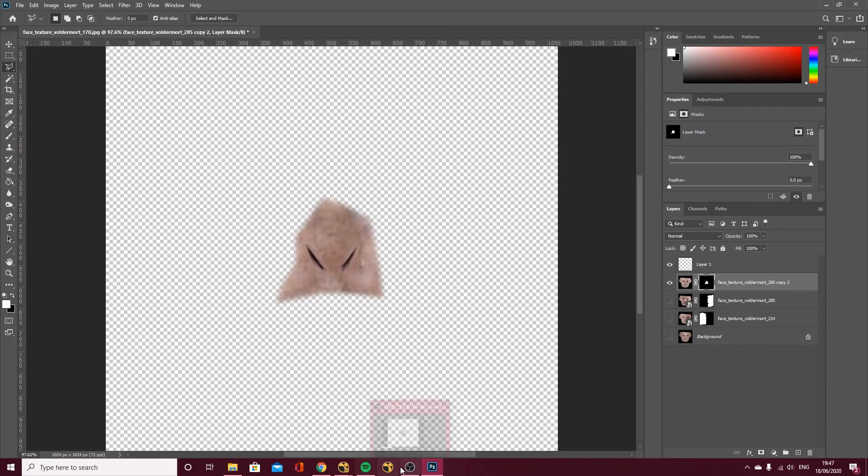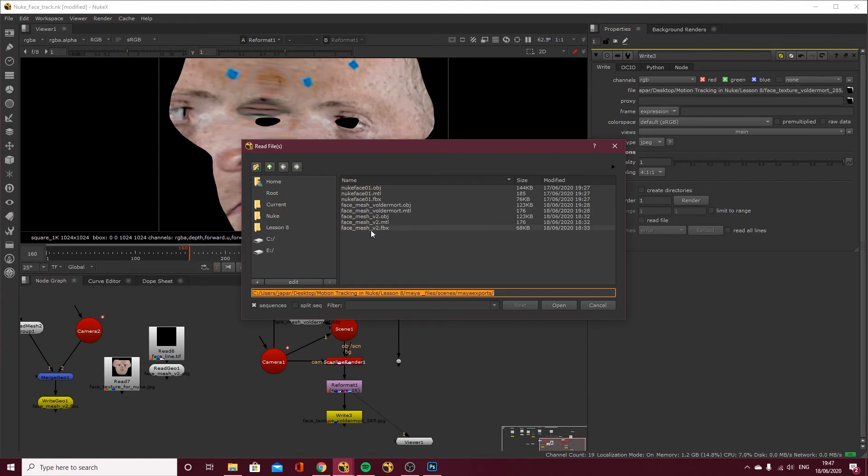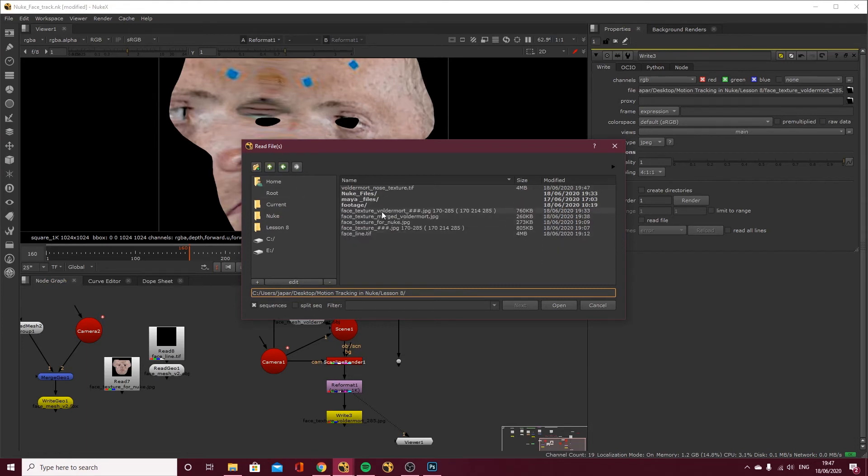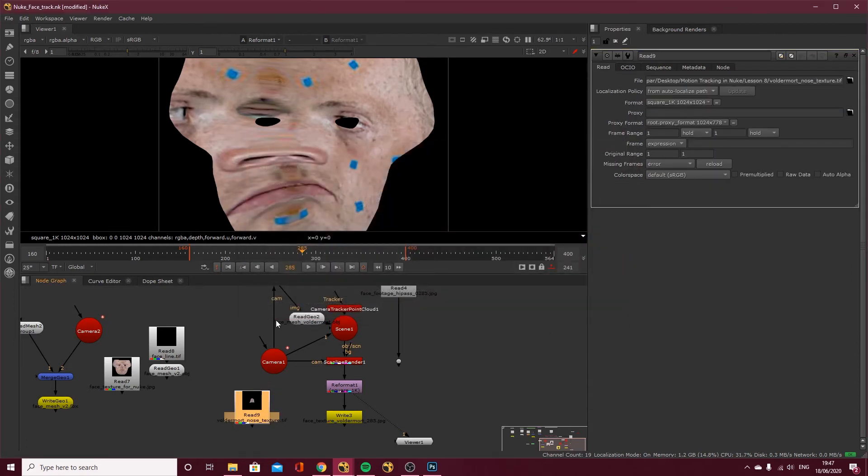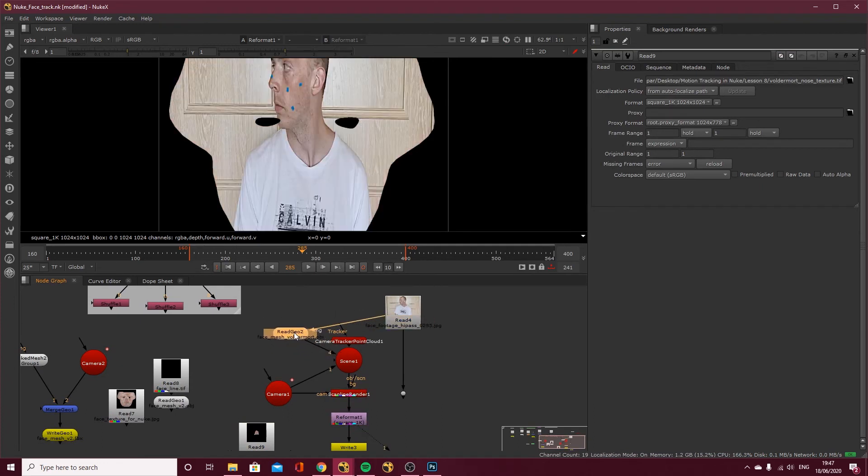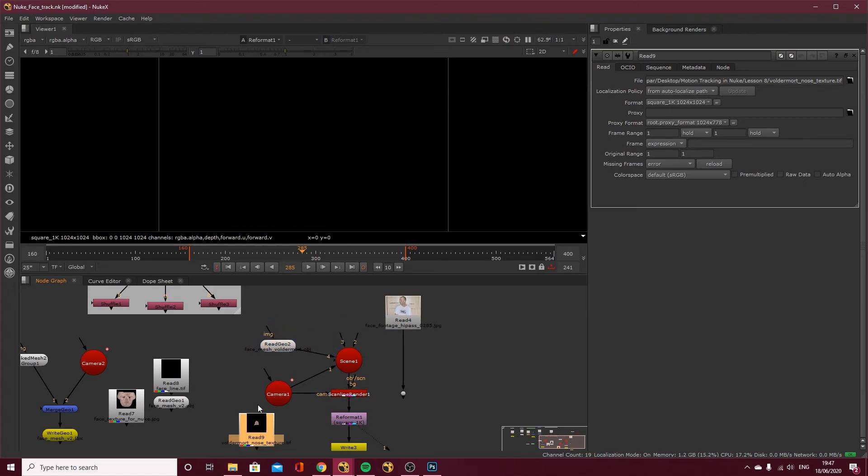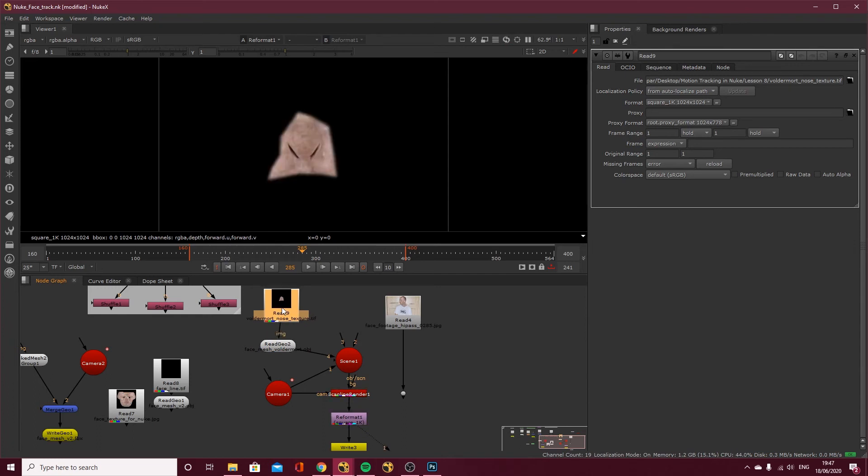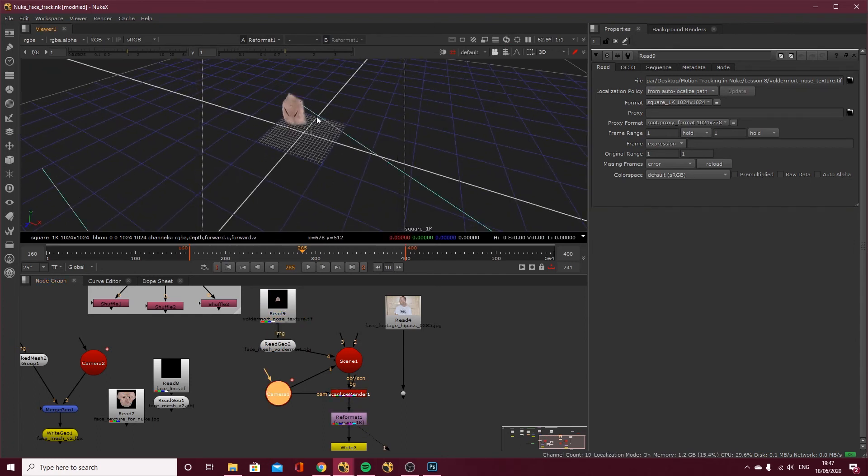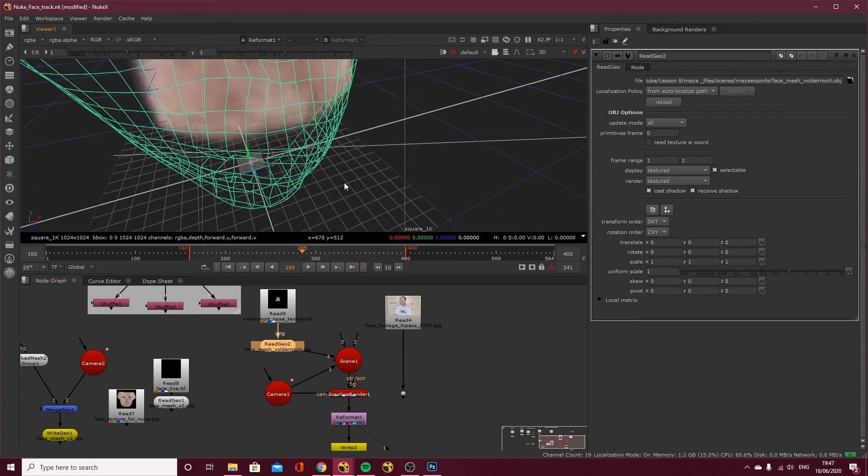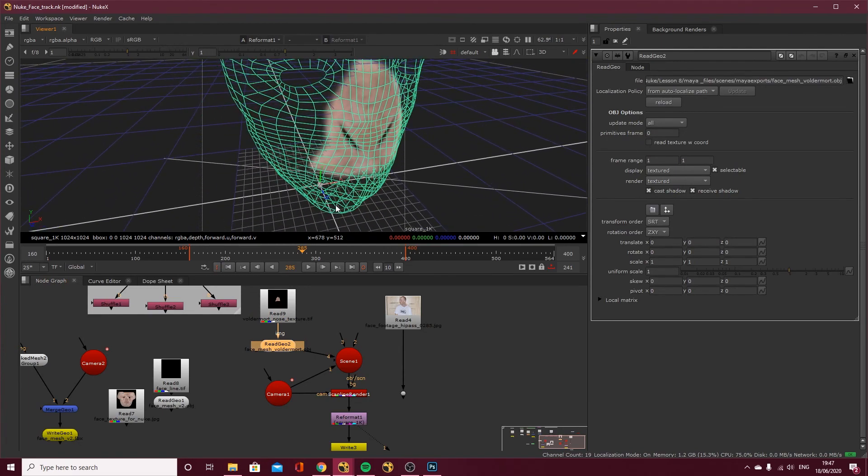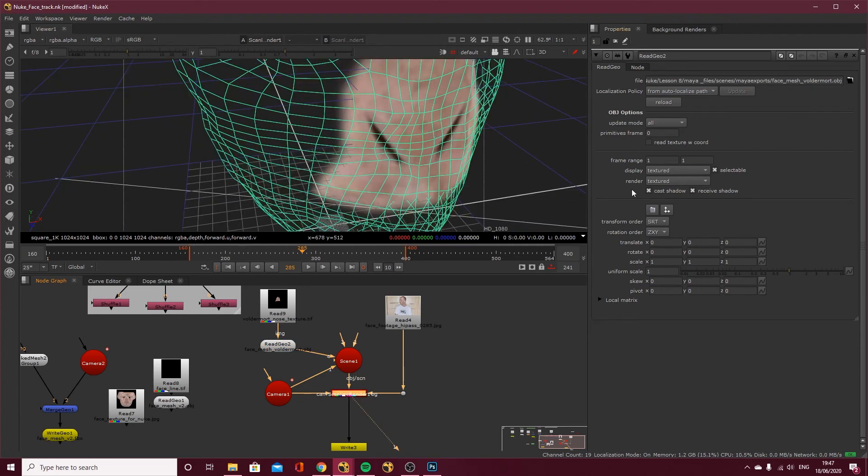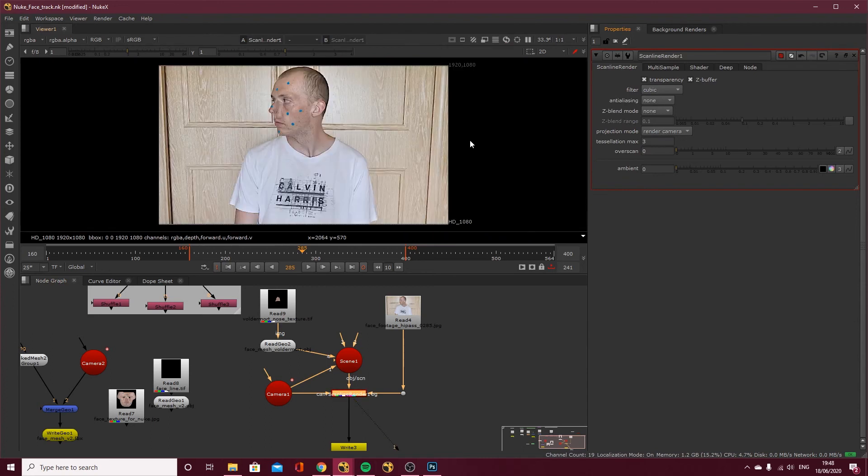And we need to import our texture. So where did I save that? Voldemort mesh. No. Where did I save that to? Face texture Voldemort. Face check. Voldemort nose texture tiff. That's open. And again I can get rid of my project 3D node. Delete that. I don't actually need this camera point cloud either. I could delete that ages ago. I'm now going to hook this up. So what we should have if we look at our 3D view is on our mesh we have this being projected on.